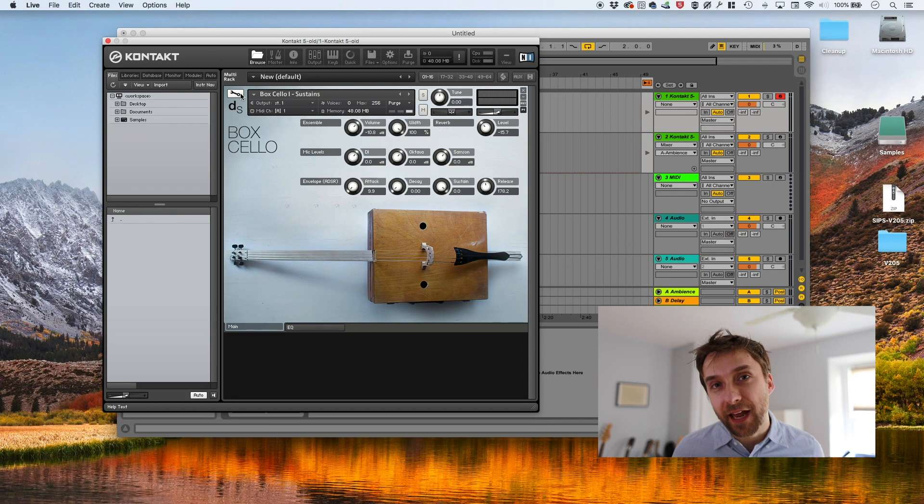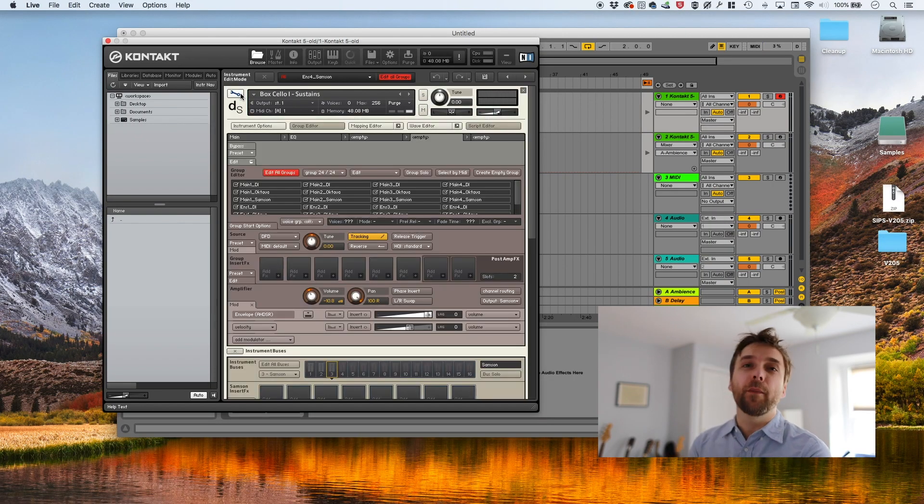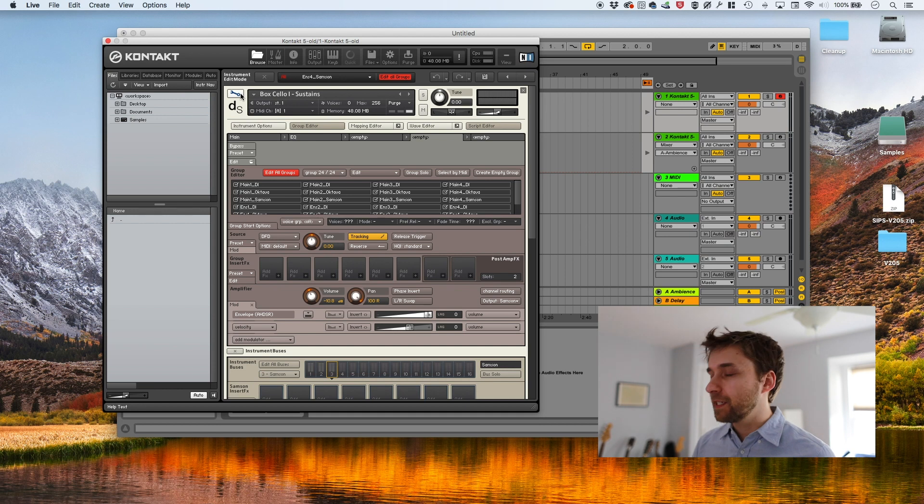So what we're going to be doing is not that. What we're going to be doing is simulating the legato. So instead of recording all of those little transitions, we're going to apply a script that's going to kind of fake it. In the service of that, I'm going to click the wrench here and we're going to start working with the box cello sustain. So out of the box, it sounds like this.